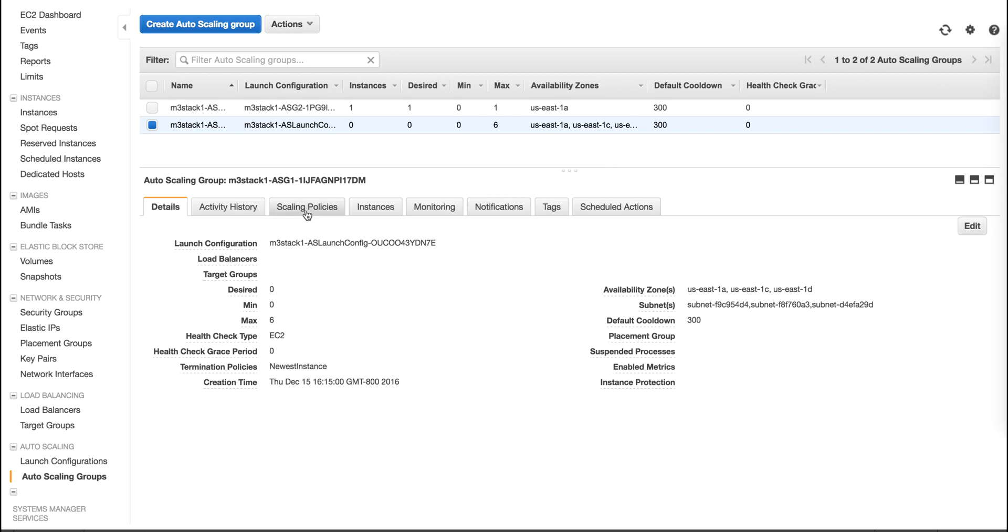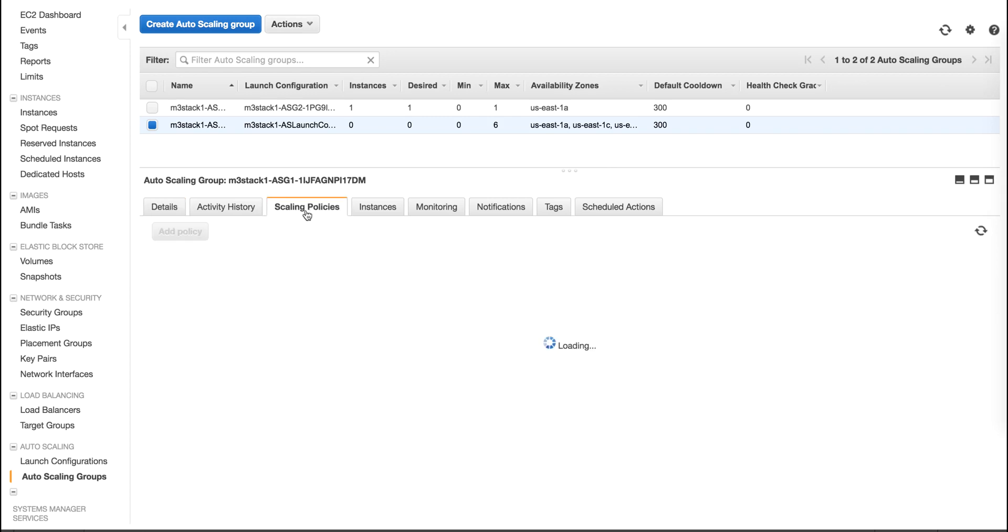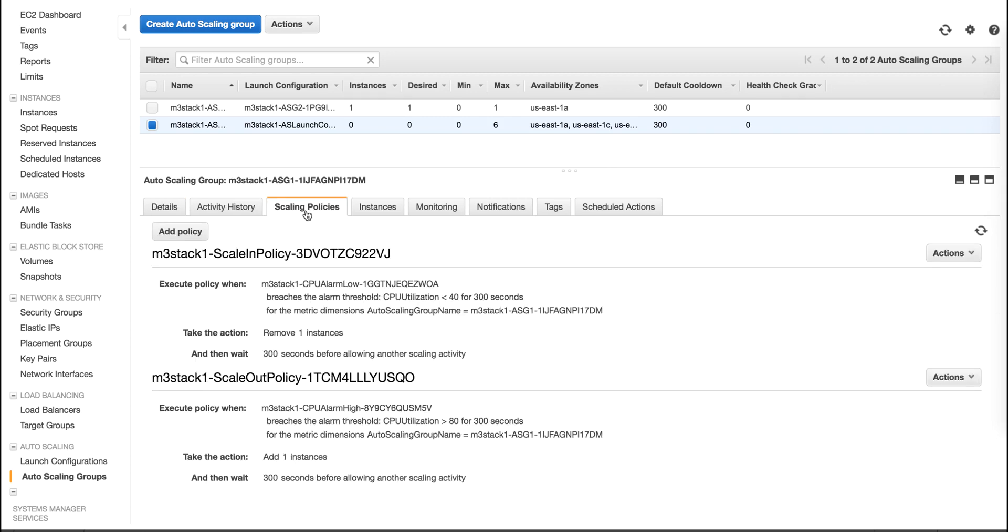Also, if we check under scale policies, we see two policies: one for scale out and one for scale in.